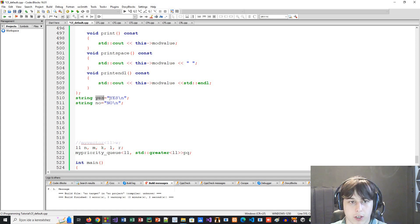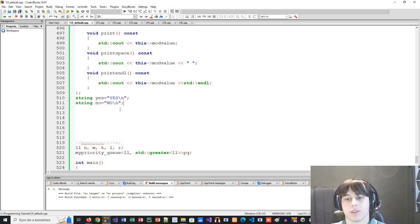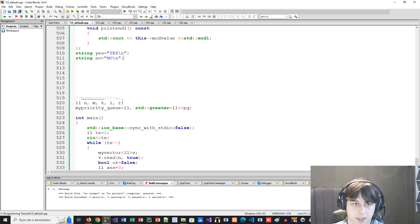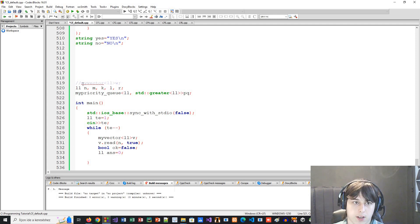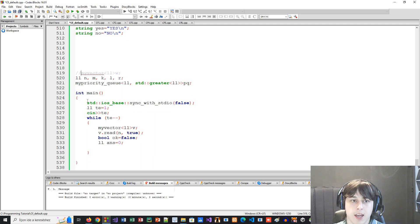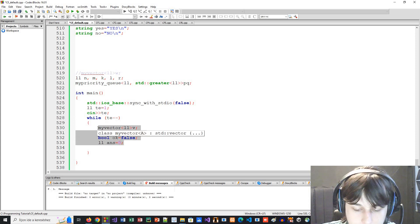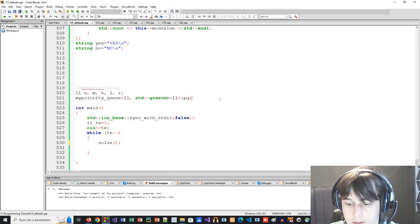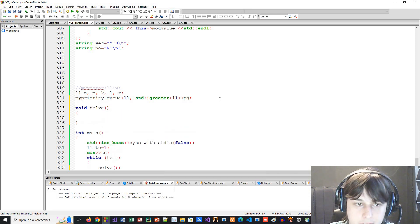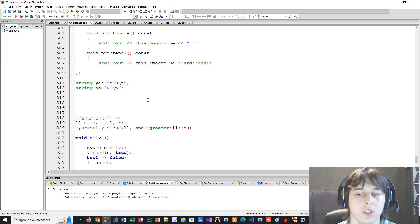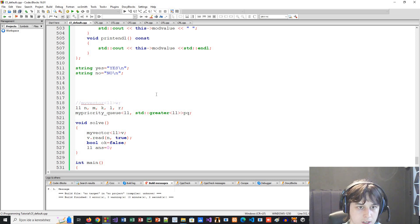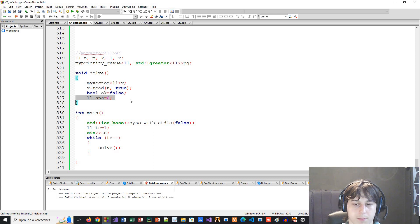Outside the modulo class, I have simple strings for 'Yes\n' and 'No\n' since lots of problems require you to answer with yes or no. Then I have some common variable names pre-declared, a priority queue, and a my_vector that's commented out since I'm not sure when I'll need it. I have a solve function with test case handling in main, so I can return from solve and continue with the next test case. This is my default code for Codeforces competitions.